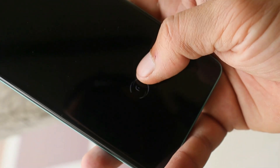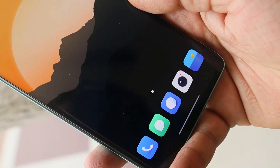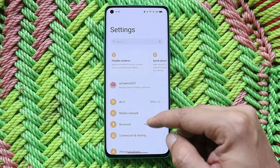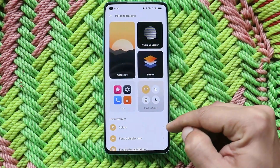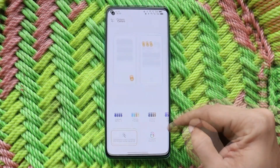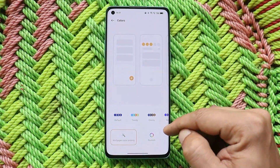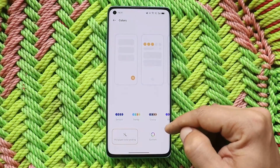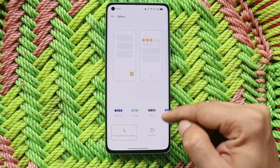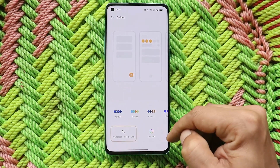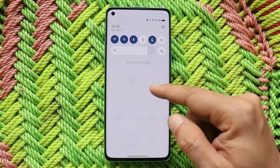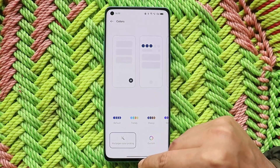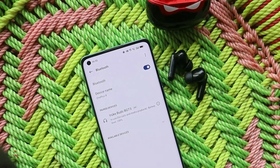On the previous build, most users were not able to access the Colors section in the Personalization settings — a feature where the device picks up the wallpaper color to change the accent color of your device. This feature has been working pretty well on this latest build of ColorOS 12. Bluetooth disconnection issues have also been fixed.